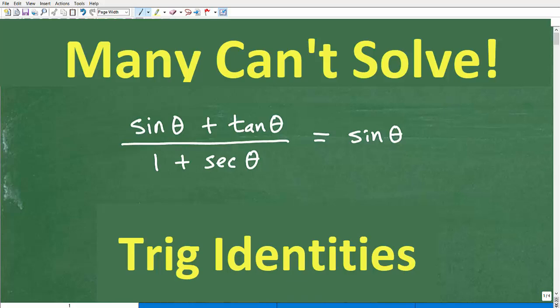But what is an identity? An identity is basically a formula. It's just a formula, and what we're saying is that this is equal to that — we're making an equivalency. A fancy word for that is identity. And of course, we are dealing with trigonometric functions, so this is going to be called a trigonometric identity.